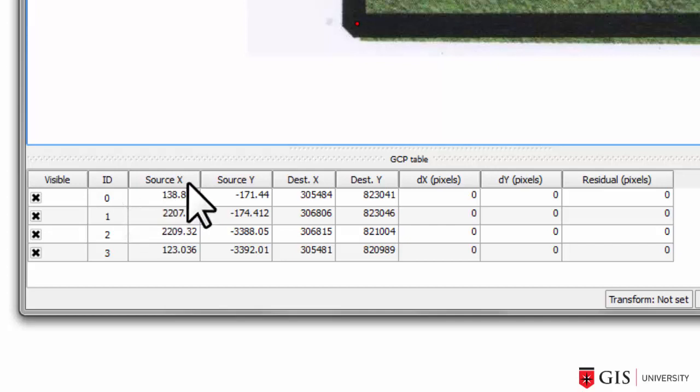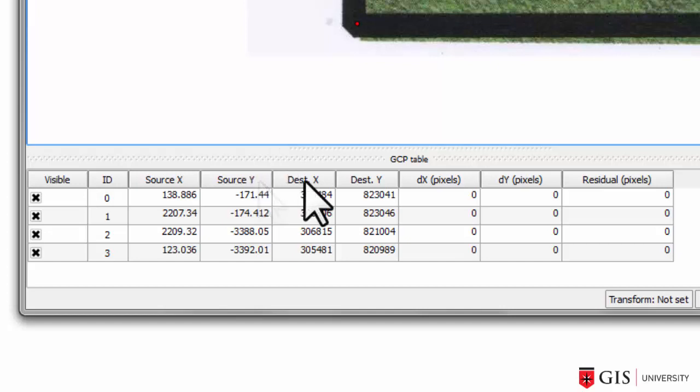The SourceX and SourceY columns are the pixel coordinates of each control point in the scan. So the SourceX for ID0, i.e. the top left corner, is 138.886 pixels in the X and minus 171.44 pixels in the Y. And what that means is that 0x and 0y in pixel coordinates are the top left corner of every scan.